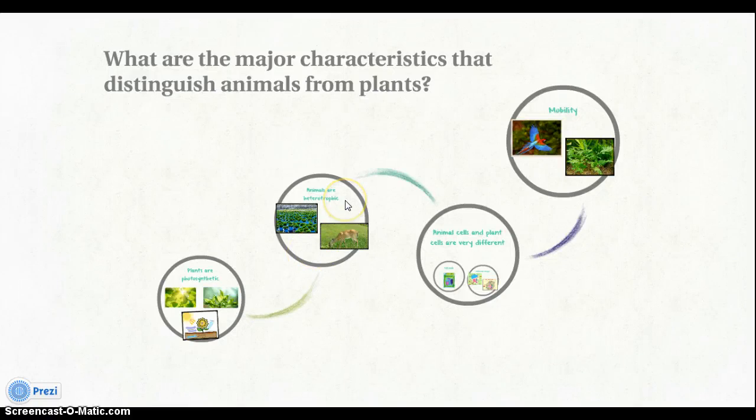Hello, my concept question is: what are the major characteristics that distinguish animals from plants?